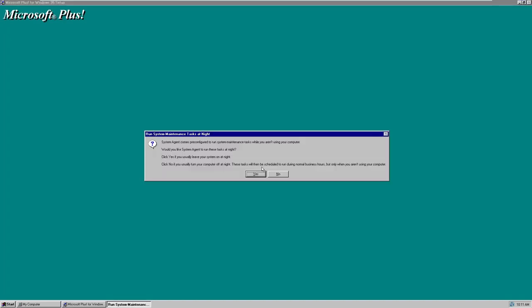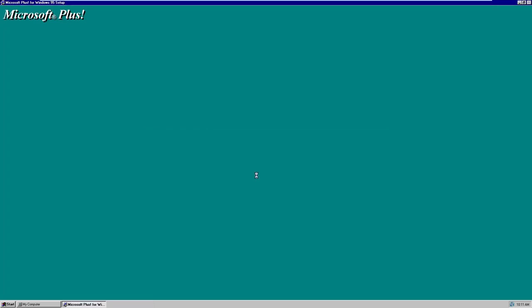It's probably going to say the same thing about the Internet Explorer version. Now it's asking about the system maintenance tasks feature — System Agent comes pre-configured to run system maintenance tasks while you are not using your computer, and it asks whether you'd like to run these tasks at night. We'll click Yes, since that's what most people would do if they leave their machine on while not using it.